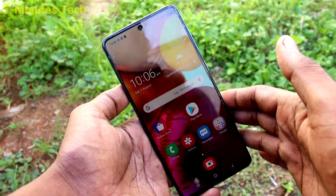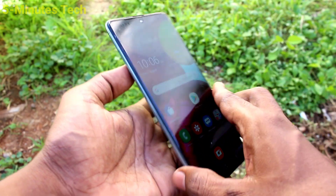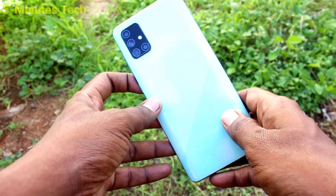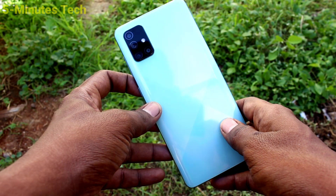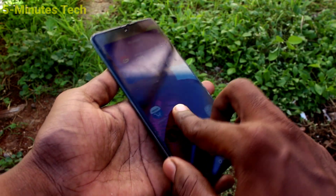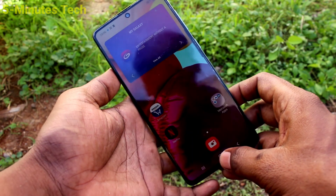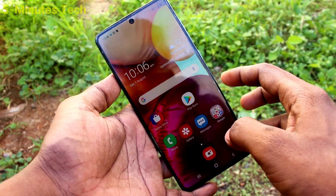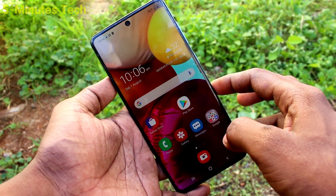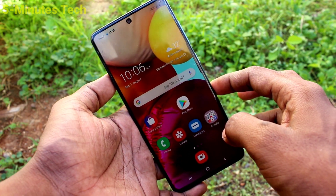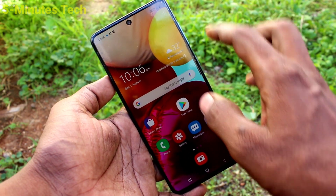Hi friends, this is Phyminstack YouTube channel. Here is Samsung Galaxy A71 smartphone. In this video, you will learn how you can set dark mode on your phone Samsung Galaxy A71.